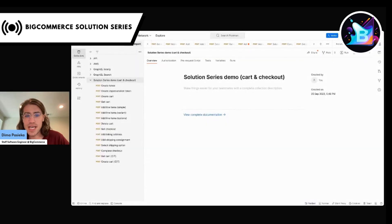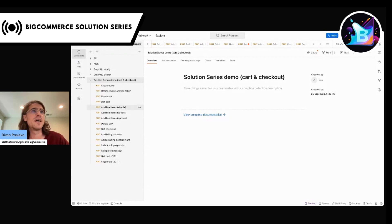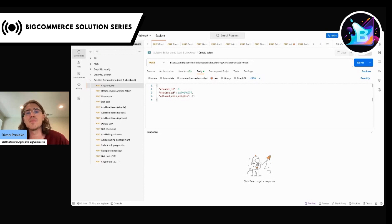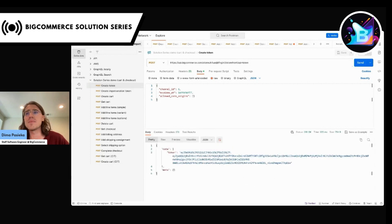The first step when working with the Storefront GraphQL API is to define what type of token you need. There are two types of token. The first is a simple token, to be used for native storefront integration and cross-origin requests. With this type of token, the API relies on cookies and session, and the token itself is not considered a secret. You can even find one available in the Stencil context. Generally you create one just by hitting the Storefront API token endpoint, providing channel ID, expiration, and allowed CORS origins.